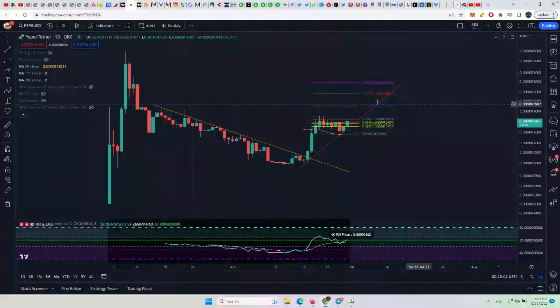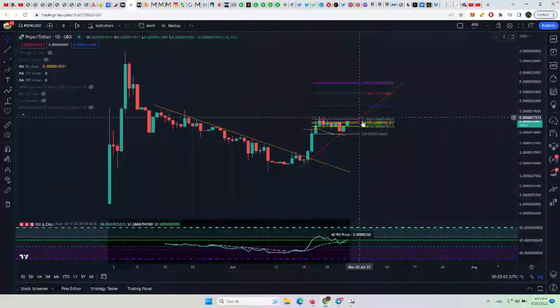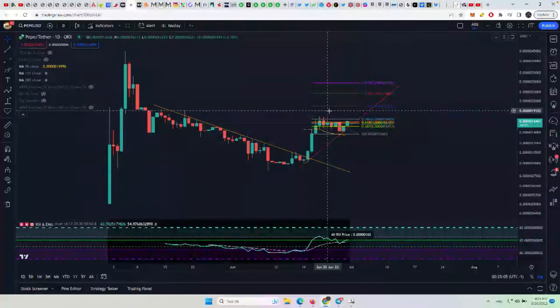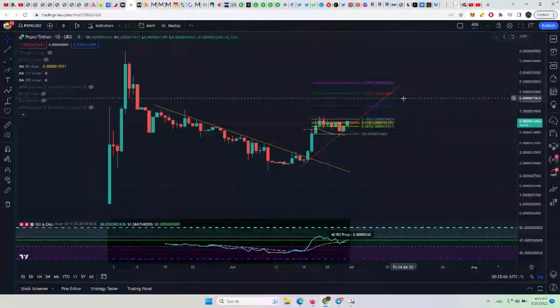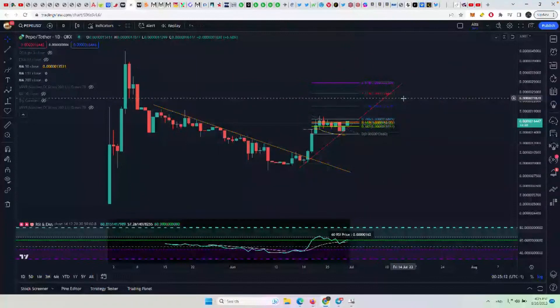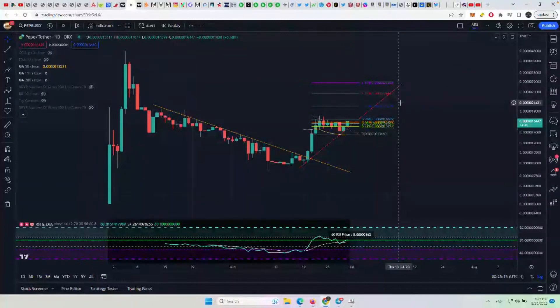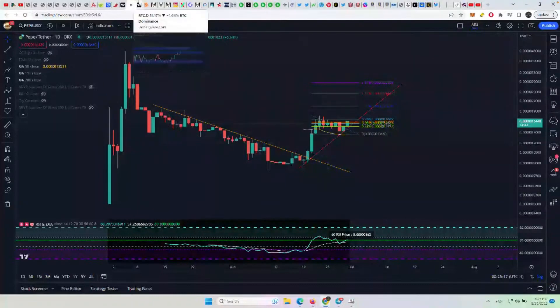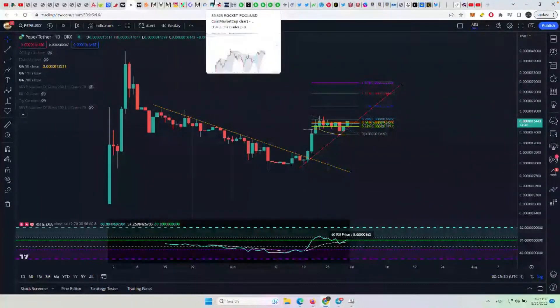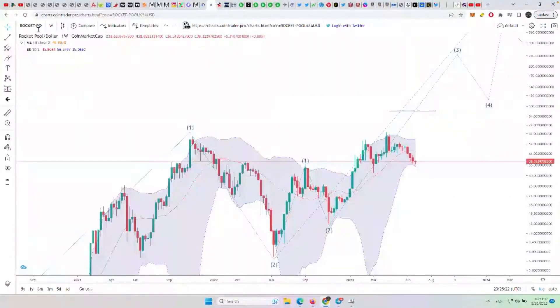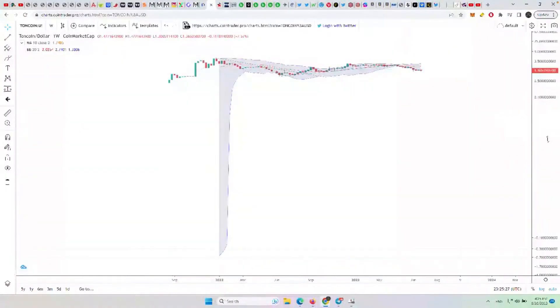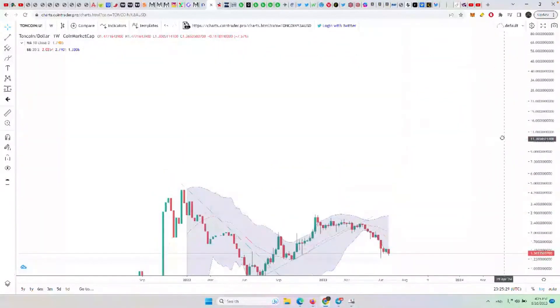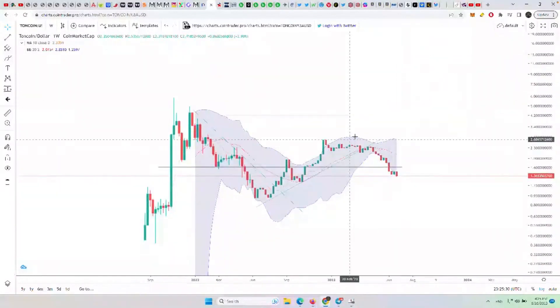But for right now, Pepe is kind of looking like Ethereum or a little bit better at the moment. The last two that I want to take a look at here are Tone and then we'll do Inc. So for Tone coin, I'm going to go over to this chart here. Tone coin, nothing to see here right now.